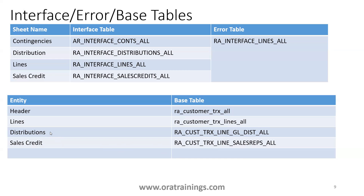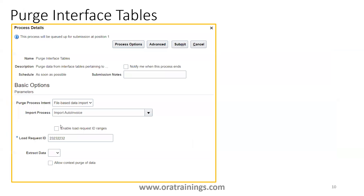To purge the interface table — if you have a configuration issue or template error and want to clear the data — you invoke a job called Purge Interface Table. Set the import process name to 'Import Auto Invoice', mention the load request ID, and it will delete the data from the interface table so you can re-upload.